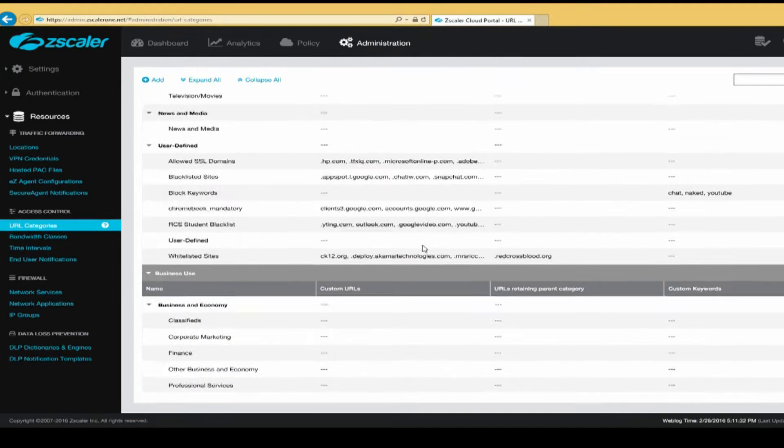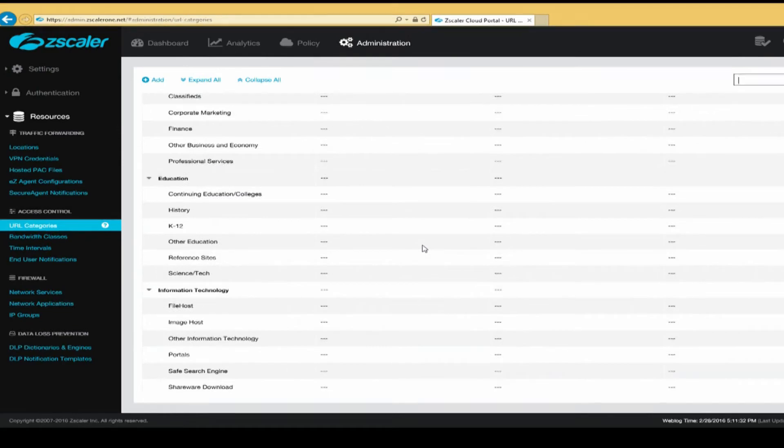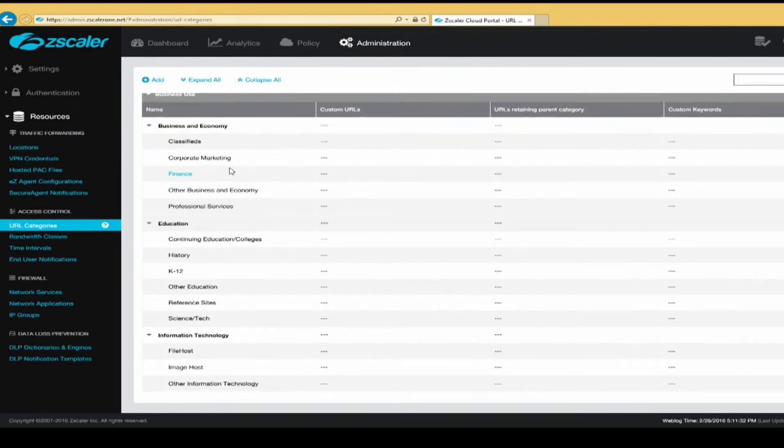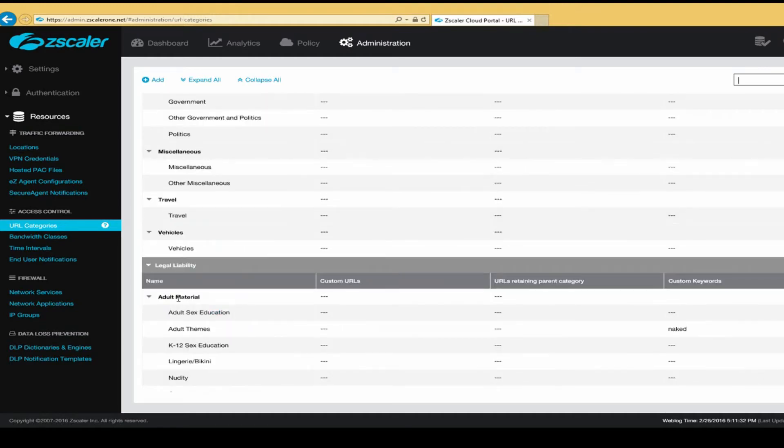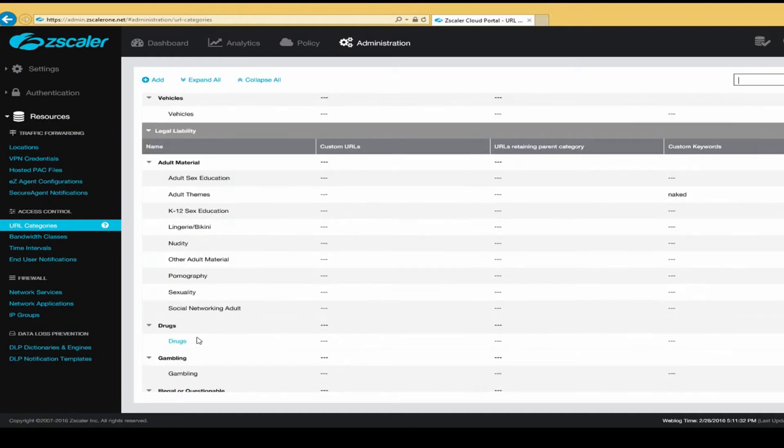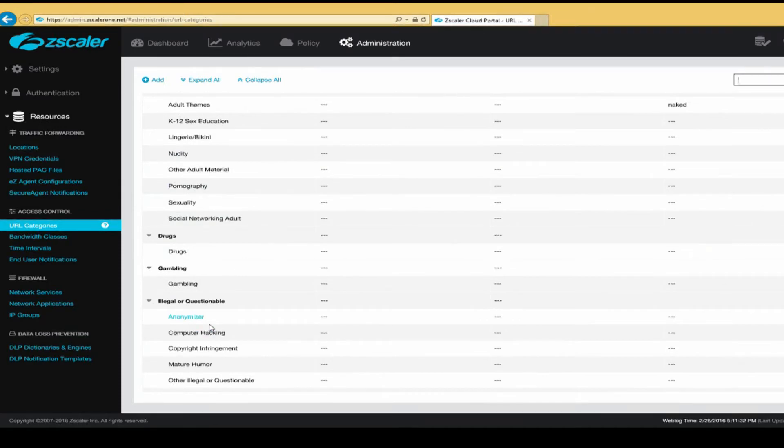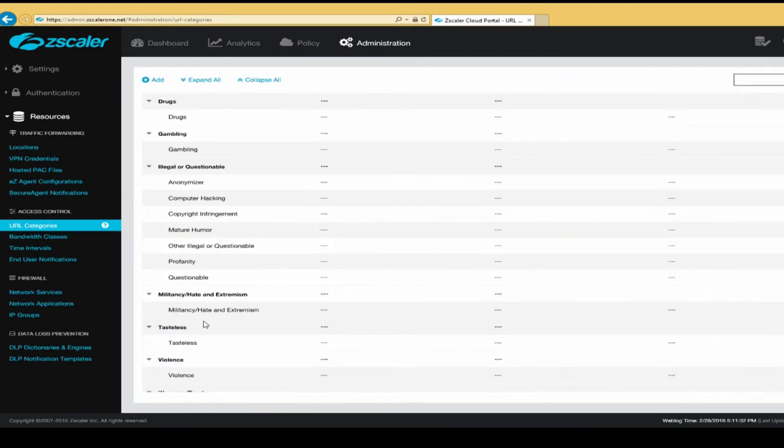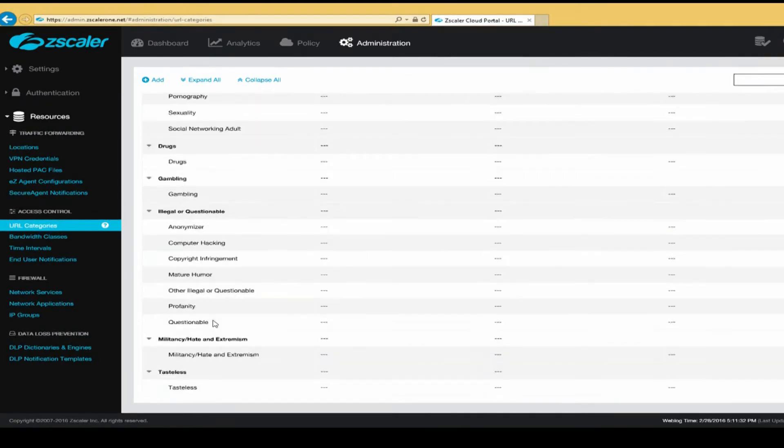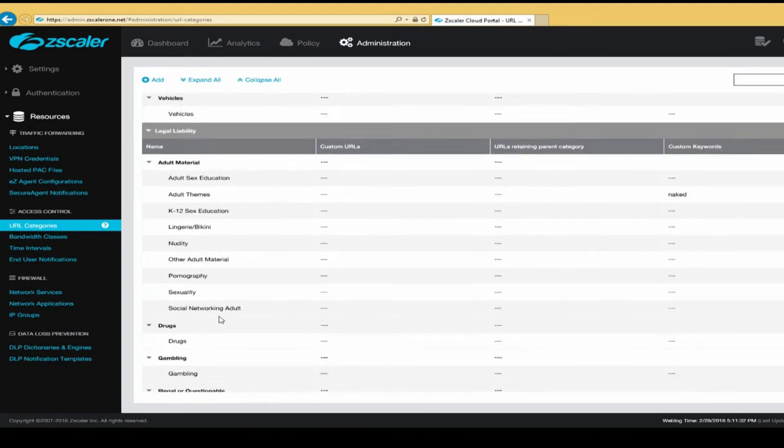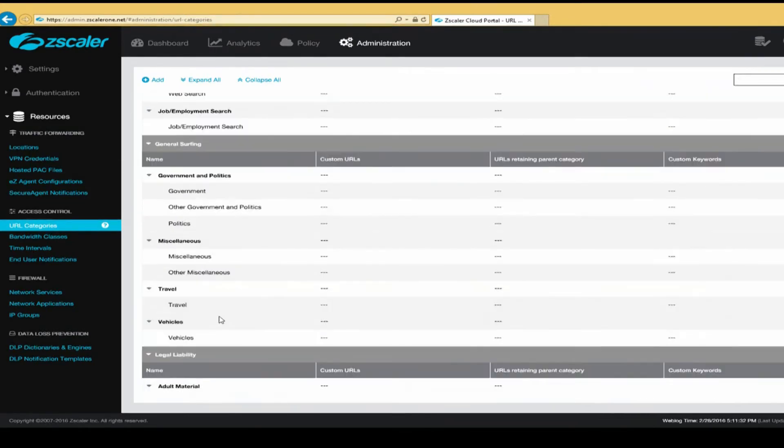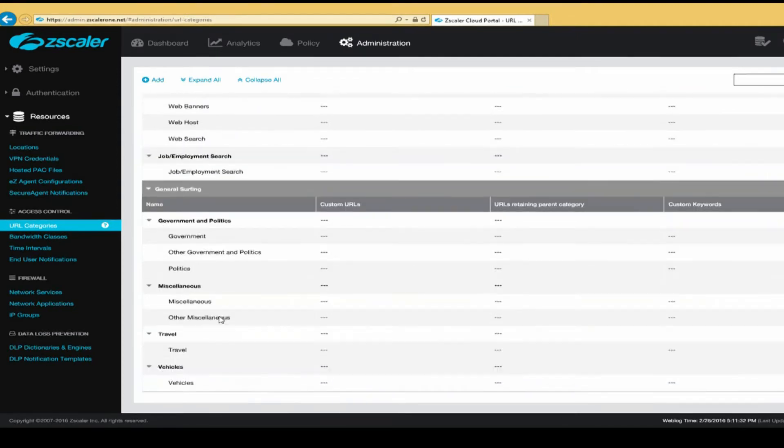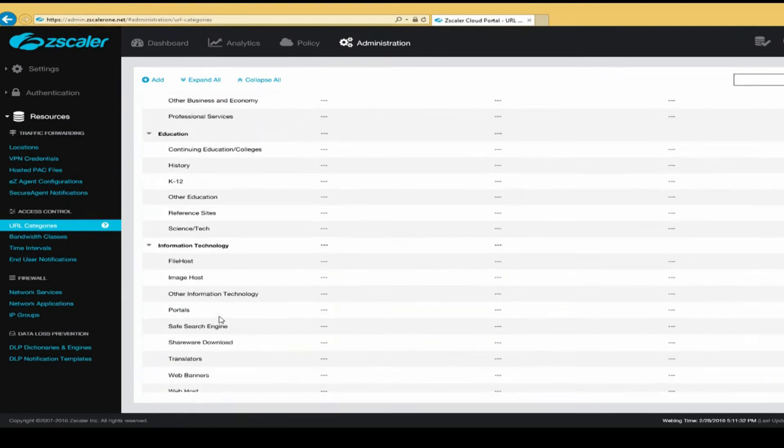And as you can see, there are many categories for us to choose from, such as business and economy, education, information technology, adult material, gambling, illegal or questionable, and so on. So we can go in and actually block these categories so that any websites that fit into these categories will be blocked.